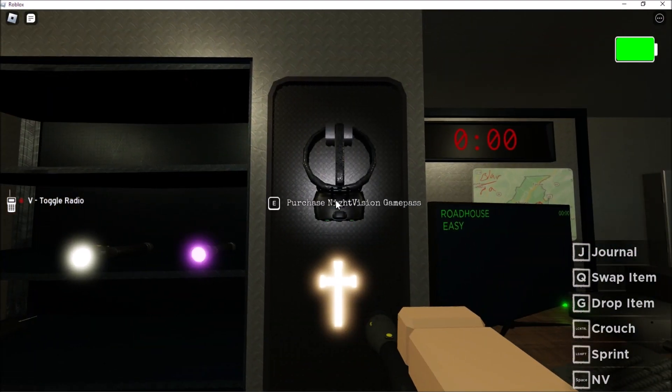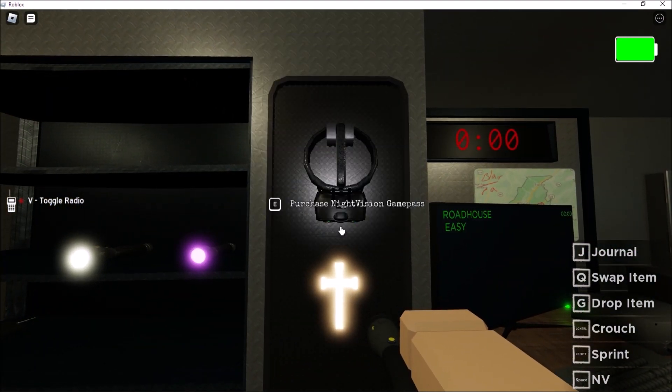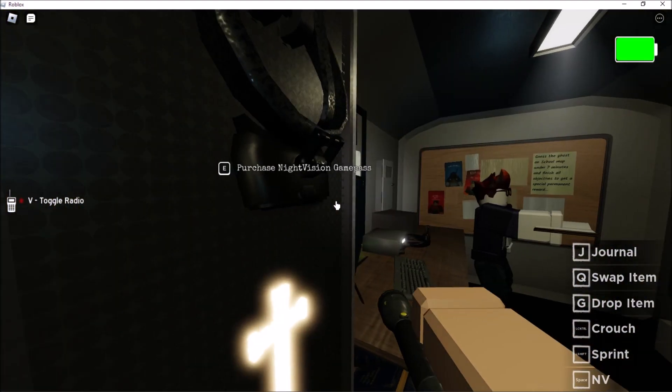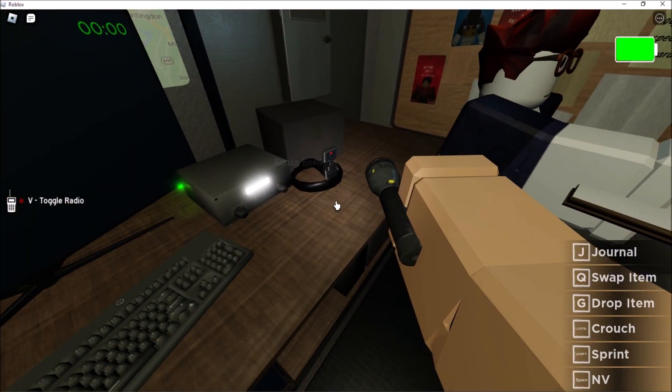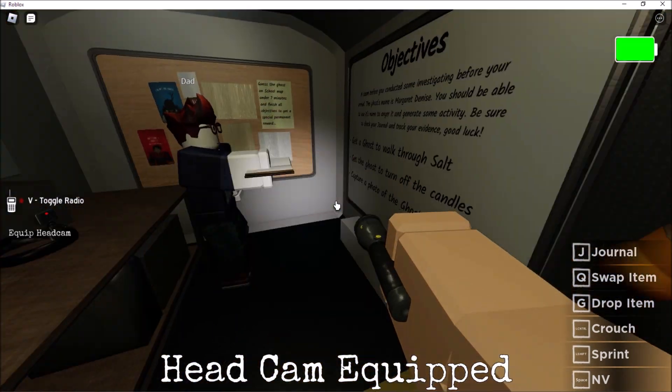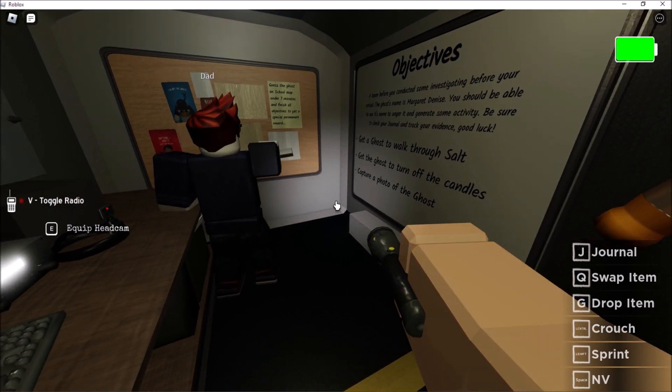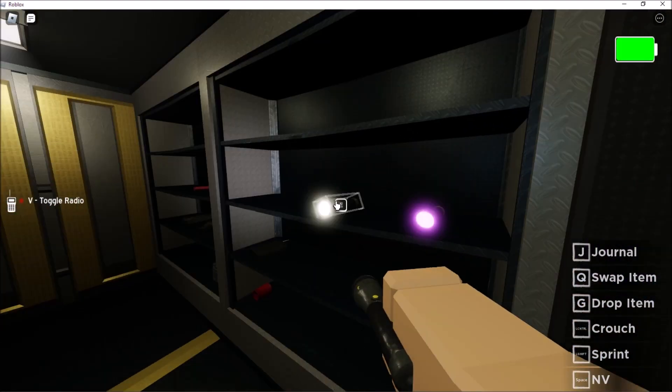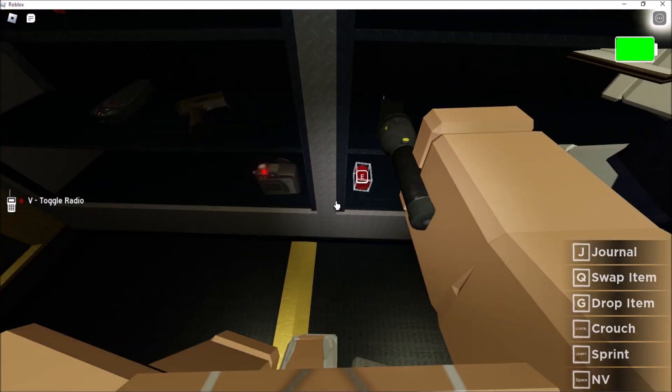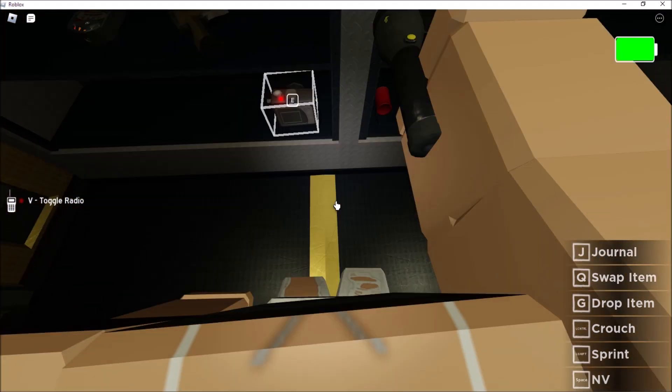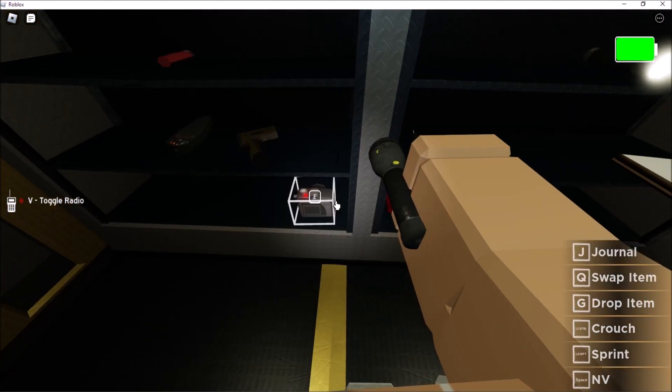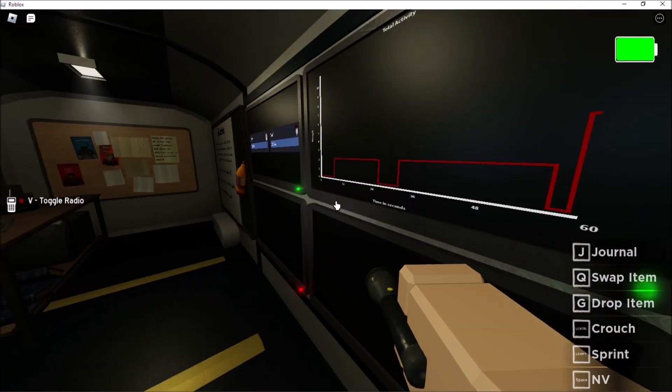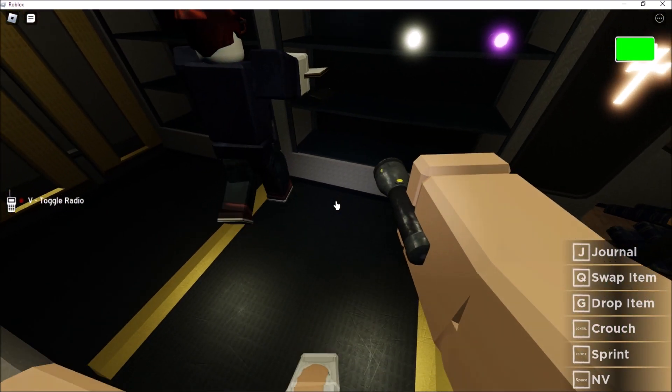Get a ghost to walk through salt. Get the ghost to turn off the candles, so we need the lighter and capture a photo of the ghost. That's so hard. We're never gonna capture a photo. We can try and do the candles and the salt. Wherever the ghost is, we're gonna have to place this camera and then go in there, take a picture of it, and then run.